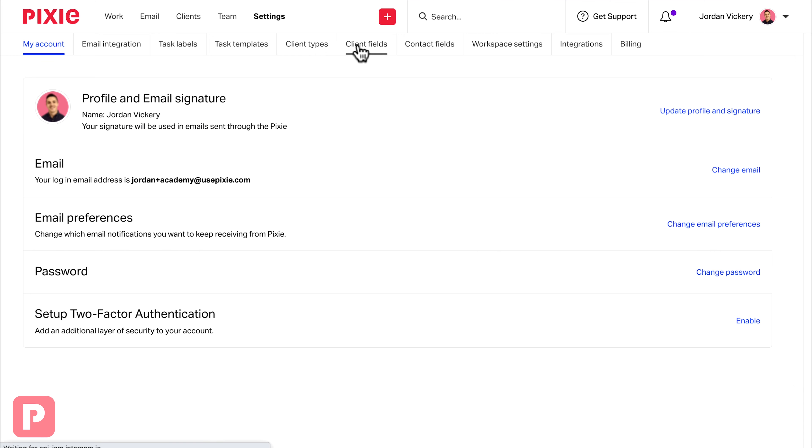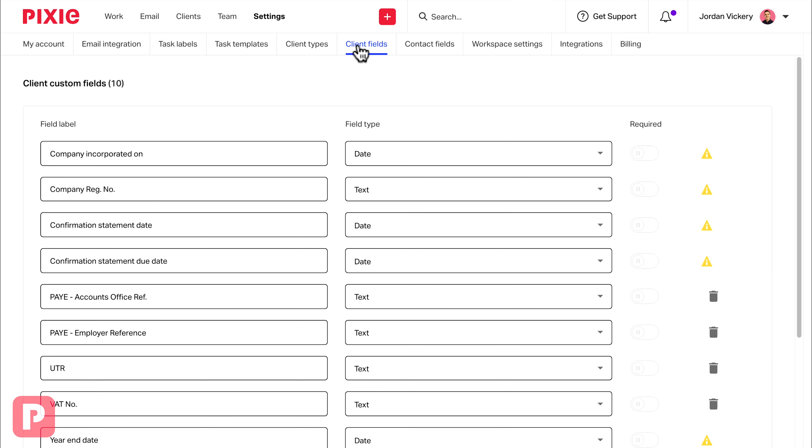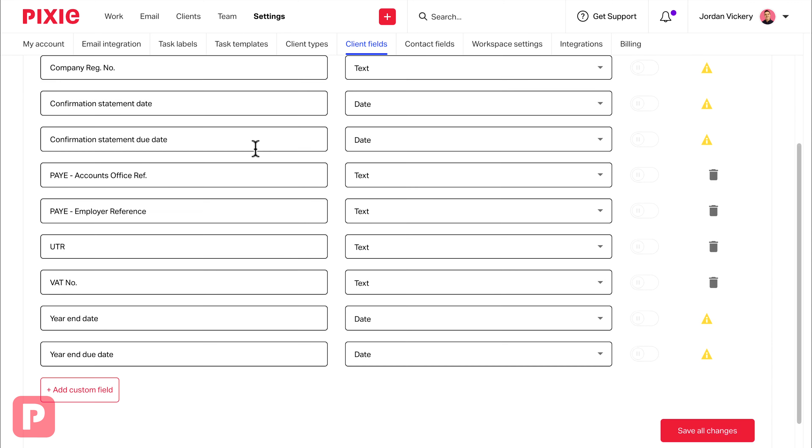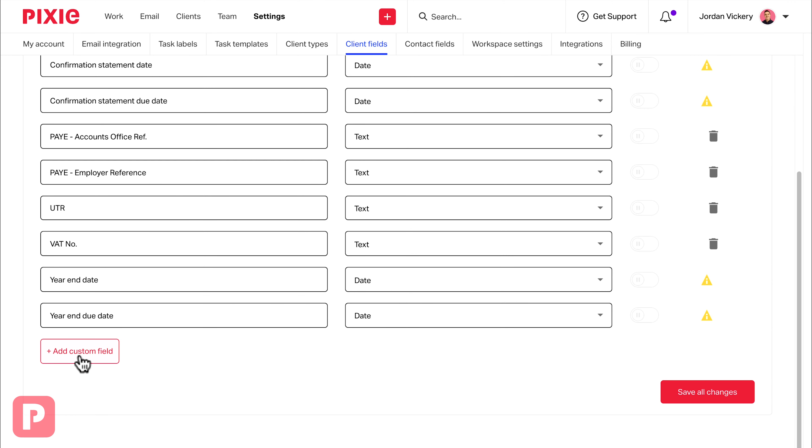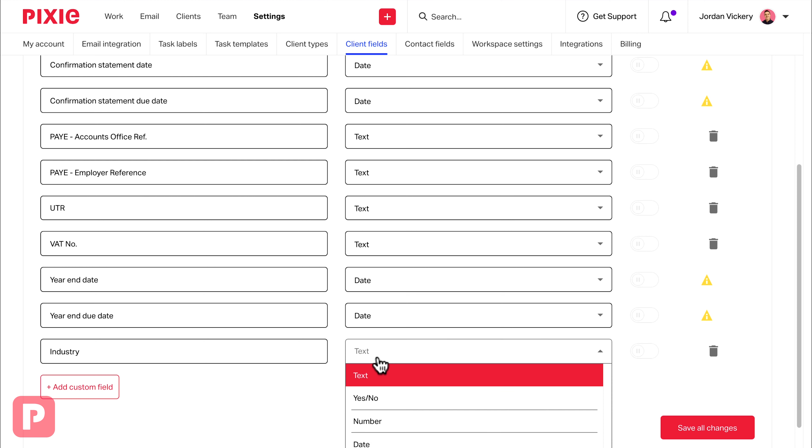Once we're in here, you have the choice of adding new fields by scrolling down, clicking on add custom field, giving the field a name, choosing a field type, and then clicking save.